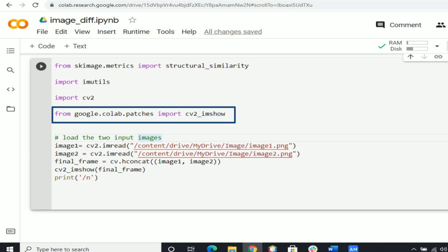From google.colab.patches import cv2_imshow. The function imshow displays an image in the specified window.